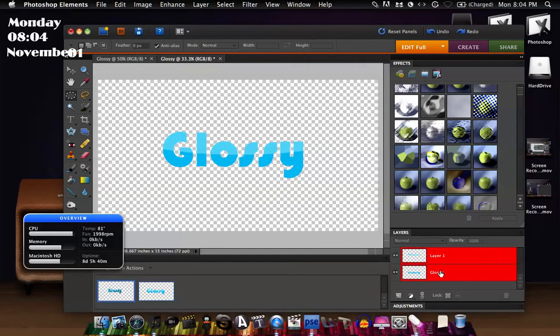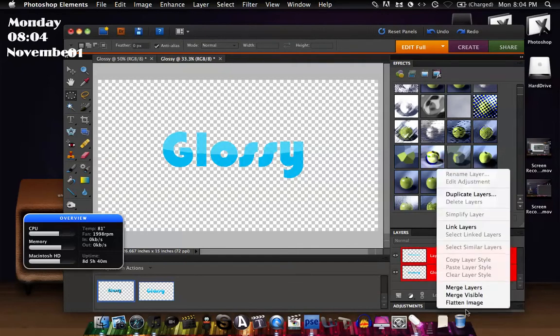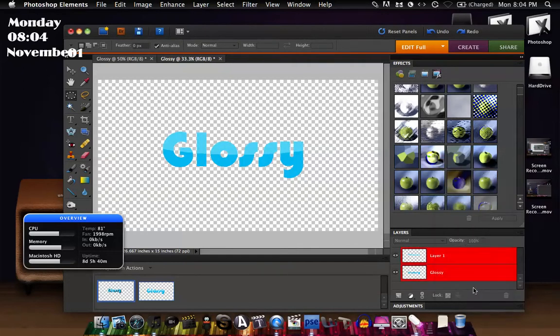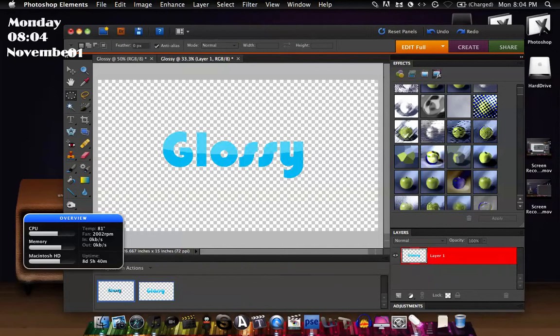So another thing you can do is just to merge layers and then to get a black kind of thing around it like how the text has a black outline around it, click this tool in the corner, this is the move tool.